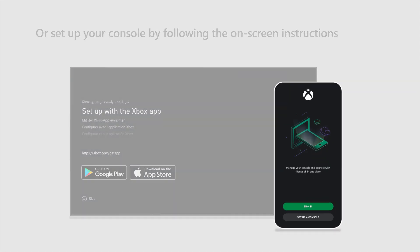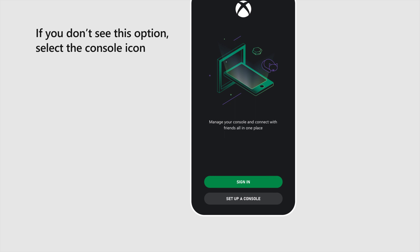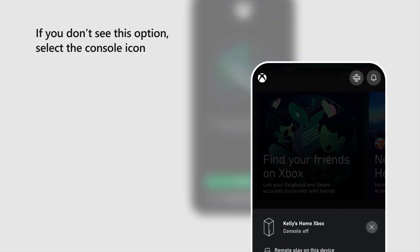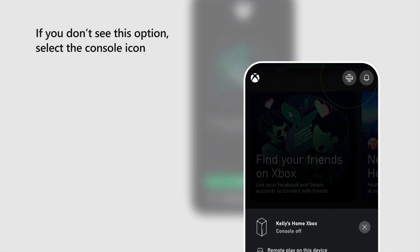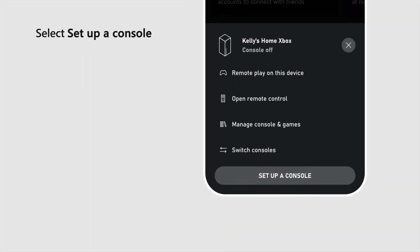In the app, select Set up a console. If you don't see this option, select the console icon, then select Set up a console.